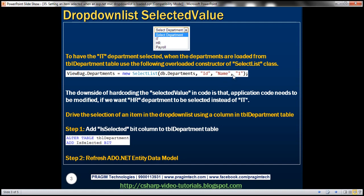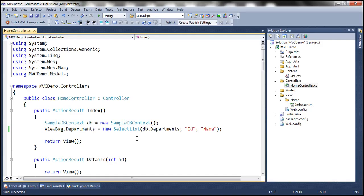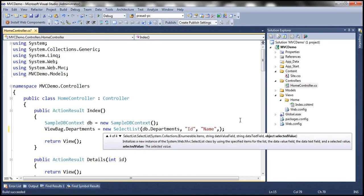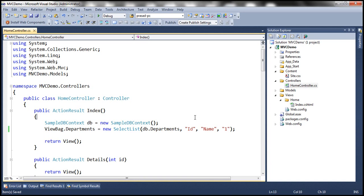We are passing a value of one, which is the ID of IT department. Let's make this change. Notice that the moment I press comma, IntelliSense shows that the fourth parameter is going to be the selected value. So let's go ahead and pass one, which is the ID of IT department.